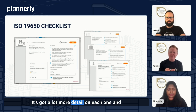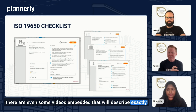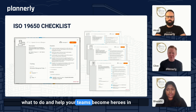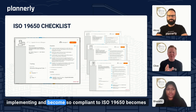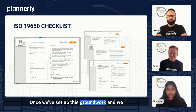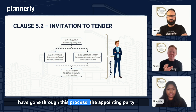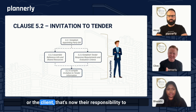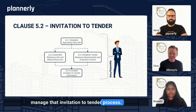It's got a lot more detail on each one, and there are even some videos embedded that will describe exactly what to do and help your teams become heroes in implementing and becoming compliant to ISO 19650. It becomes really easy and naturally part of their workflow. Once we've set up this groundwork and gone through this process, the appointing party or the client is responsible for managing the invitation to tender process.